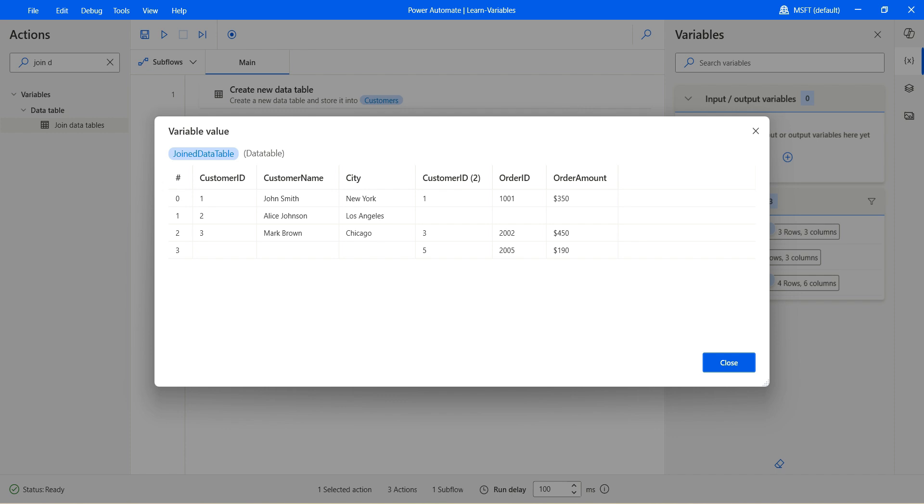Same way it just puts or it just keeps the entry blank. If you don't have the record in the right side, right side of table, it also keeps the data blank. If it doesn't have the record on the left side table.